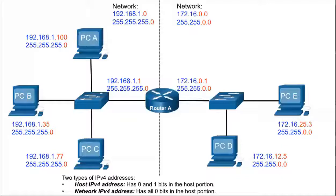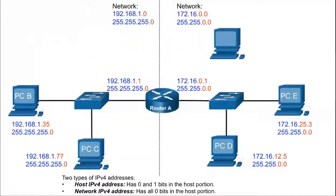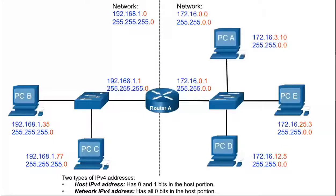PCA has the IPv4 host address 192.168.1.100. If PCA moves to a different network, its IPv4 address will change, and it will share the same subnet mask along with the same network portion of its address with all other devices on that network. As you can see, PCA now has the IPv4 address 172.16.3.10, with the subnet mask 255.255.0.0, which means it's part of the 172.16.0.0 network.